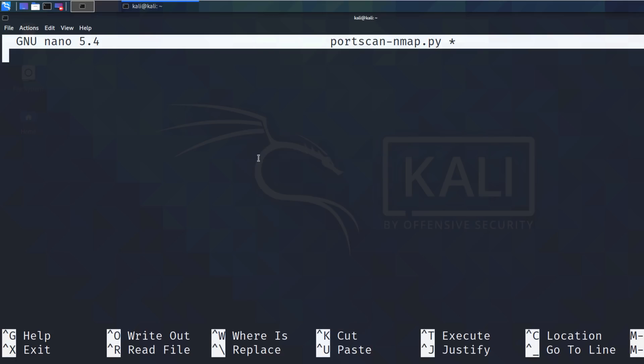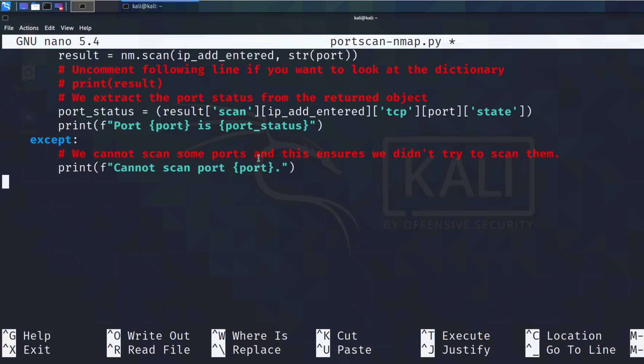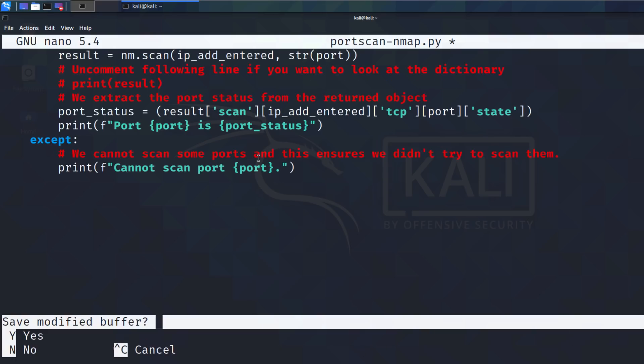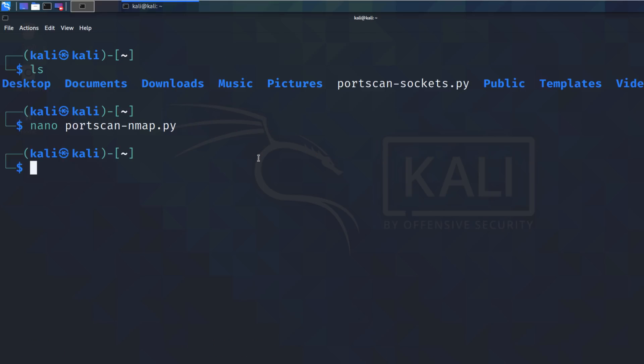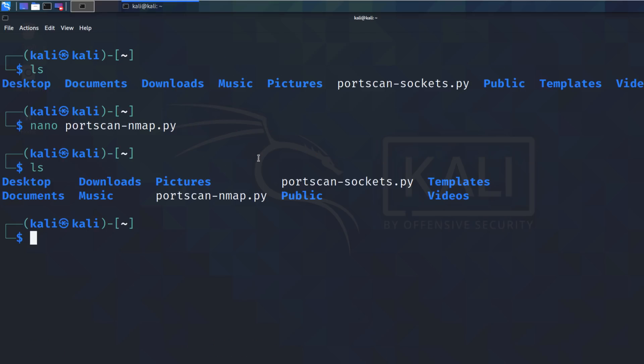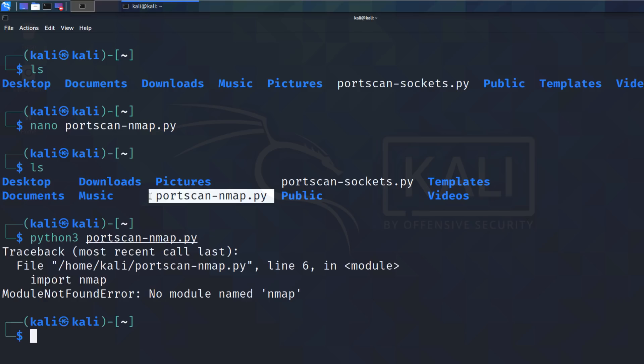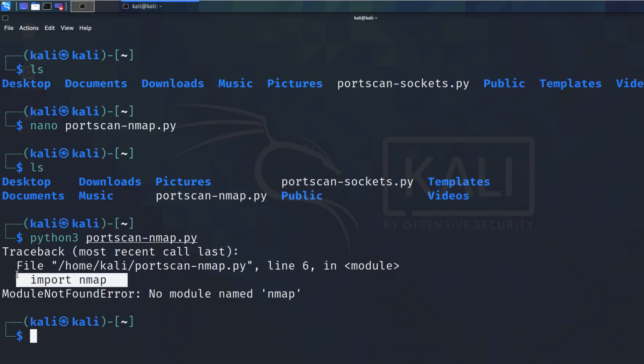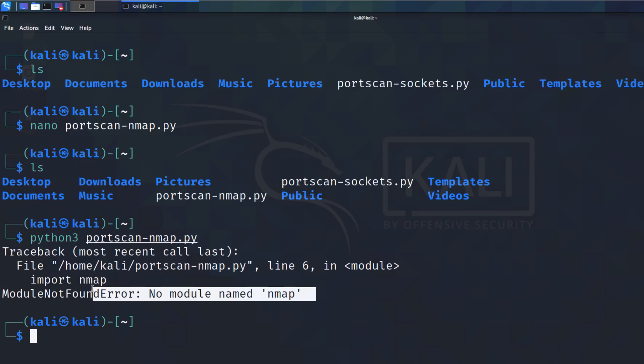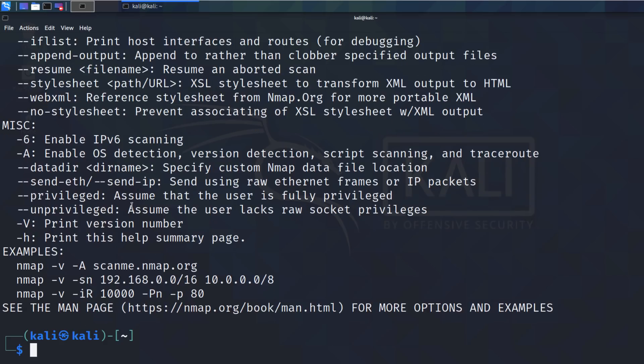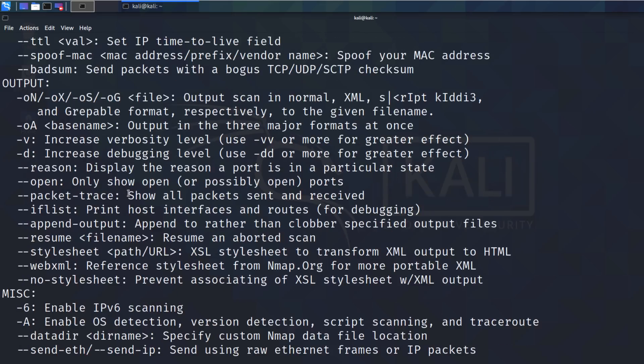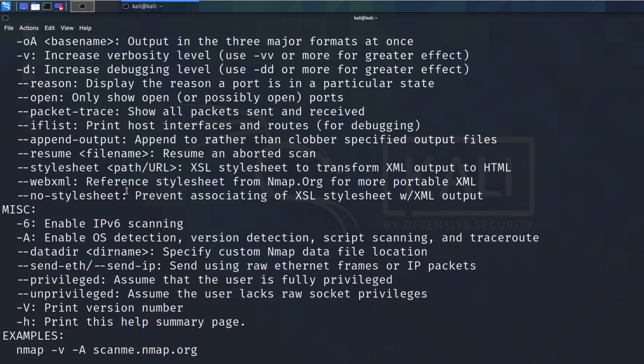I've currently got this port scan sockets script, but let's create a port scan and let's call this nmap.py. And I'll paste that script in, control X, Y to save. So I've got two scripts now. Let's run this script. Python 3 port scan nmap.py. Notice we're told that this command is not valid. I need to install nmap.